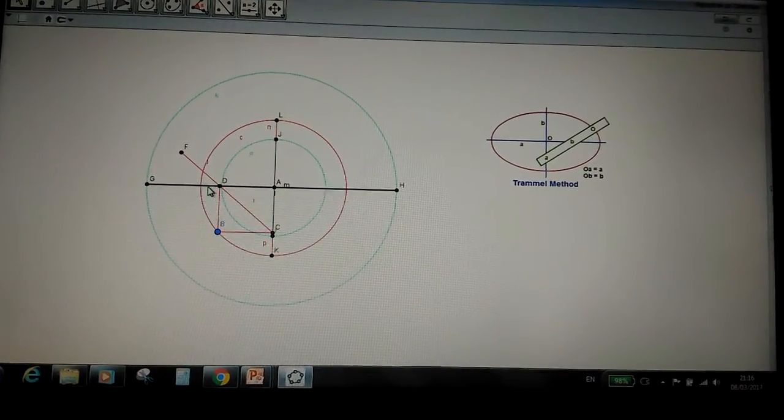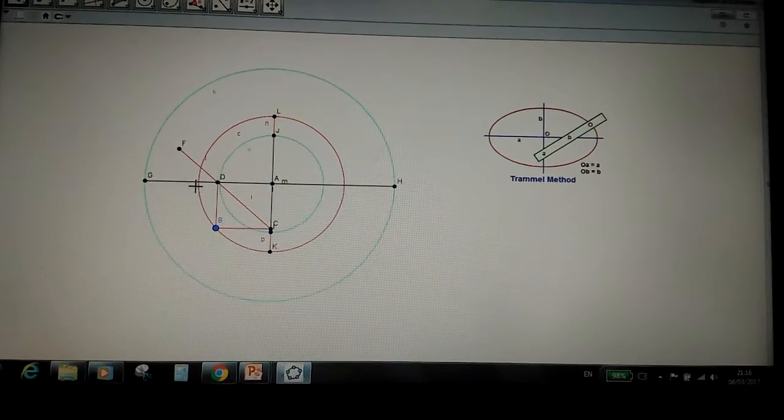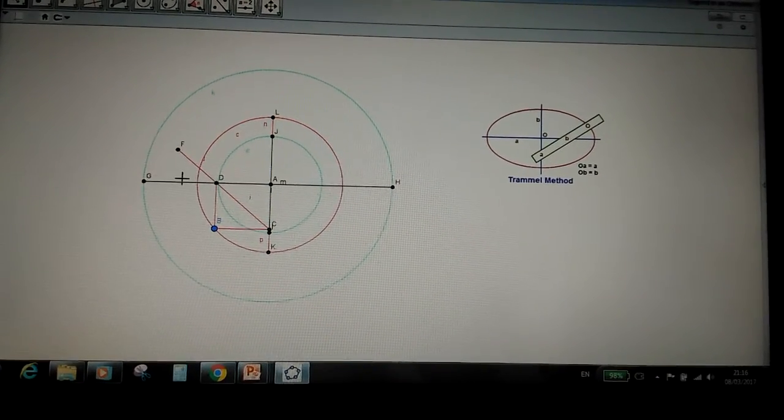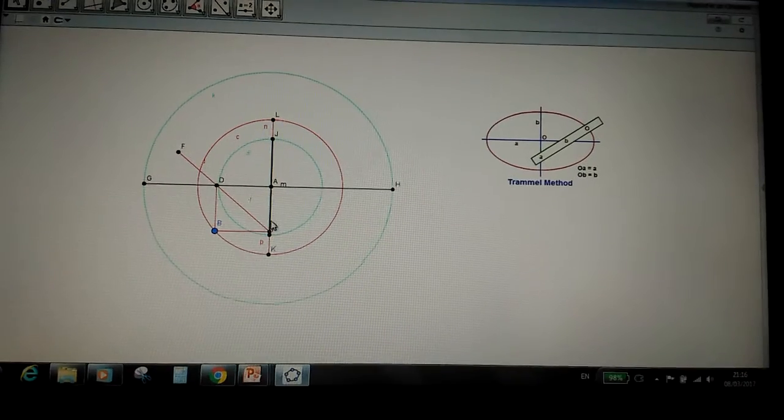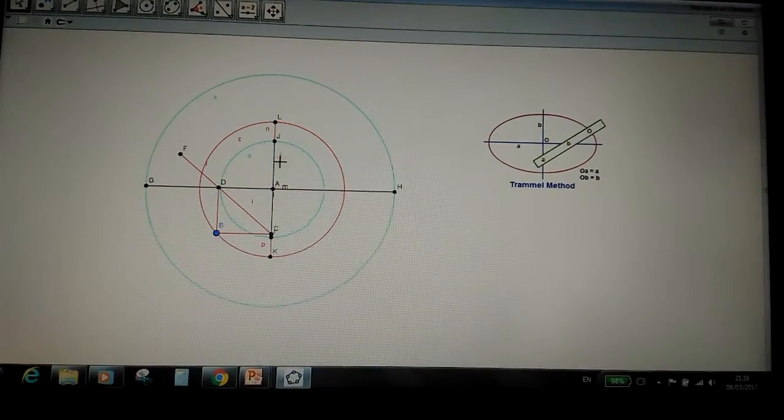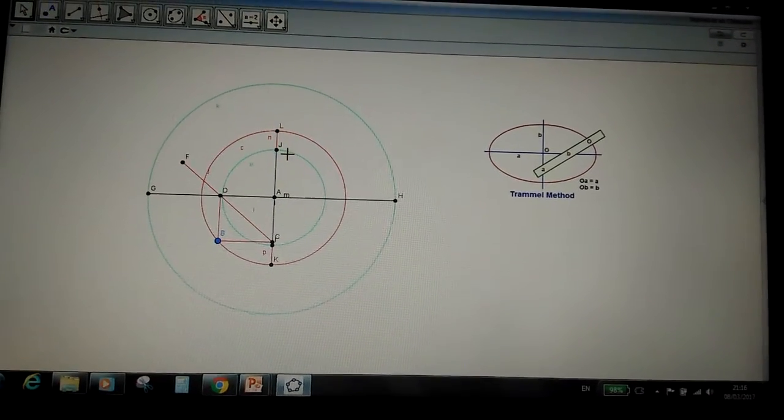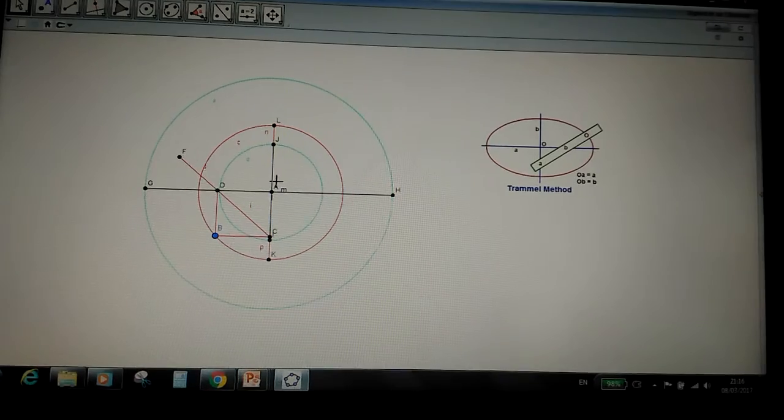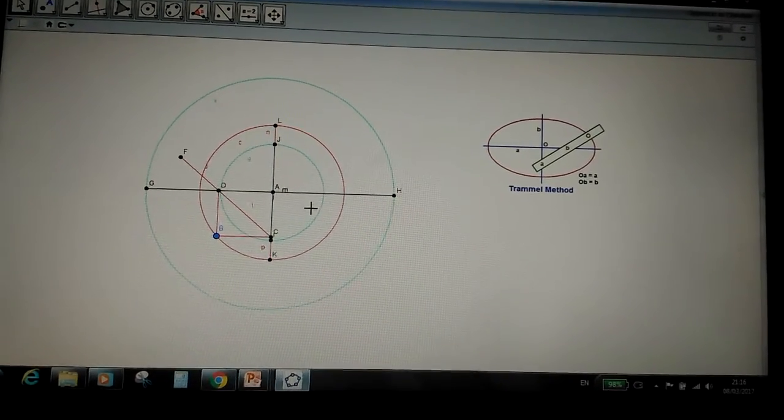Point D is only allowed to move along the major axis going back and forth, and point C only moves along the minor axis going up and down. If they were to come off these axes, the method itself wouldn't work at all.